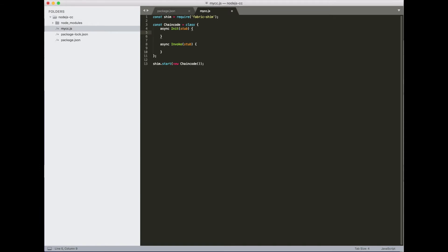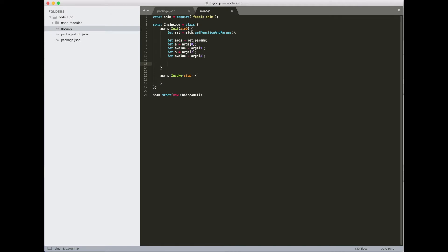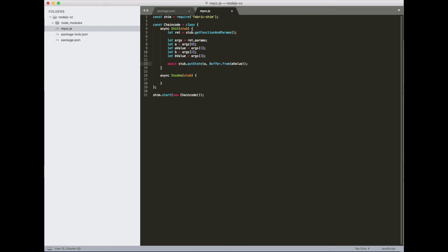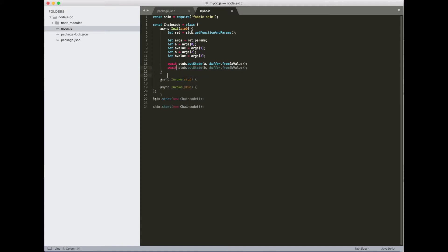Okay, so in our init method, we'll just get the initial account balances of the two accounts and put them into the state. Okay, we got all the values. Now we just put it into the state and we'll be done. Note that the values we parse out of our args array are always strings, but when you call put state, the value must be an array, so we use the buffer from to transfer that into an array. Lastly, make sure you return a success or a failure message.